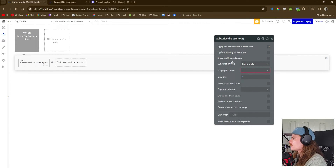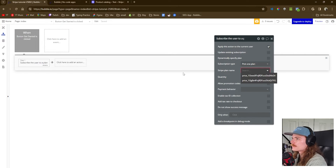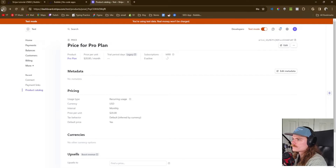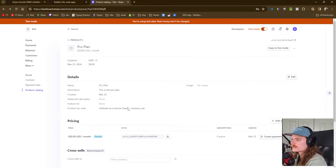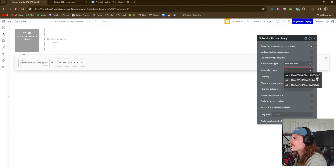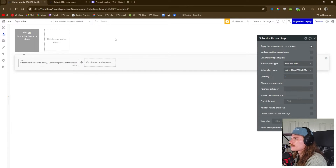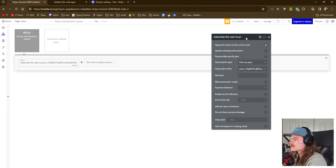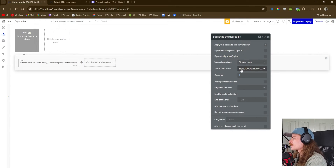The Stripe plan name refers to the actual API ID which we've already copied — it ends in F-O-N-T. So now this is assigned to the product we created.